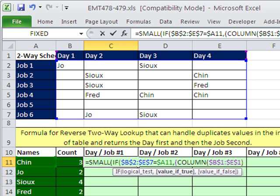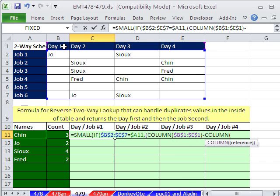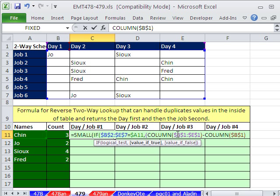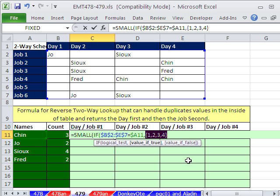The COLUMN function will give us 2, 3, etc., but we want 1, 2, 3, 4. So we subtract COLUMN of the first cell and add 1. The reason people use this construction is that the formula is looking at exactly this part of the schedule — so if you insert rows or columns, the formula is robust and will still work. That gives us 1, 2, 3, 4.